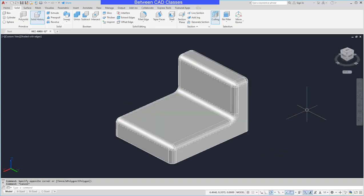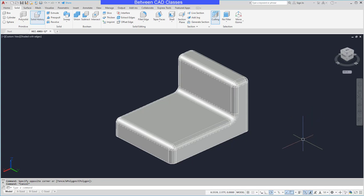To recap, the 3D fillet command works pretty similar to the normal 2D fillet in that we want to set our radius first, and we just have to hit enter twice when we're creating the fillets in the 3D environment.